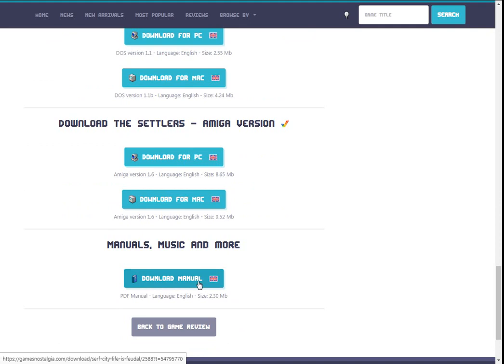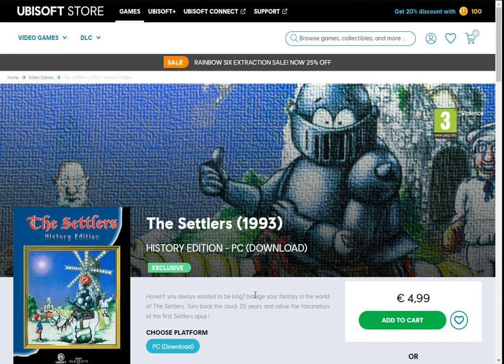You're not going to need the manual to run the game — I think the copy protection has been cracked — but you will need it if you get stuck and don't know what you're doing in the beginning: what do the different buildings do, what are the options, any tips, et cetera. The last but not least option is the paid version, a re-release from Ubisoft which only costs €4.99. You make an account quickly, add to cart, go to checkout, and download it.